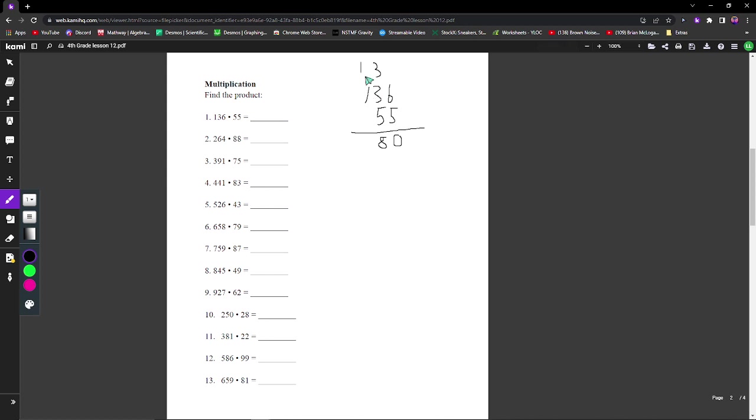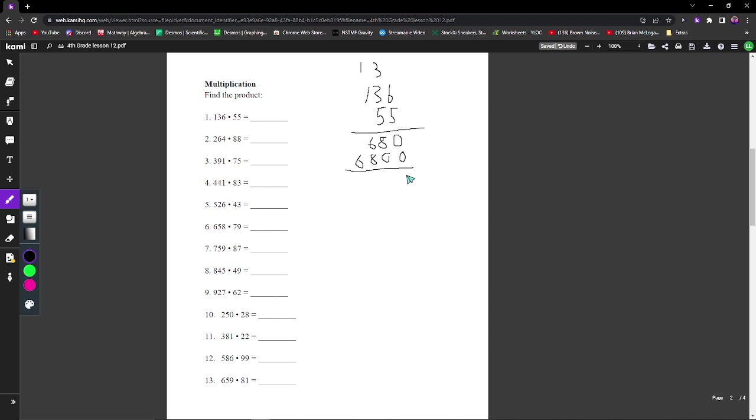We do 3 times 5 plus 3, which gives us 18. We bring the 1 to the hundreds place, and we do 1 times 5 plus 1, and that's 6. Now we automatically know this part is going to be 680 because it's the exact same thing. When you add this, 0 plus 0 is 0, 8 plus 0 is 8, 6 plus 8 is 14, and you bring the 1 over. We get 7,480.